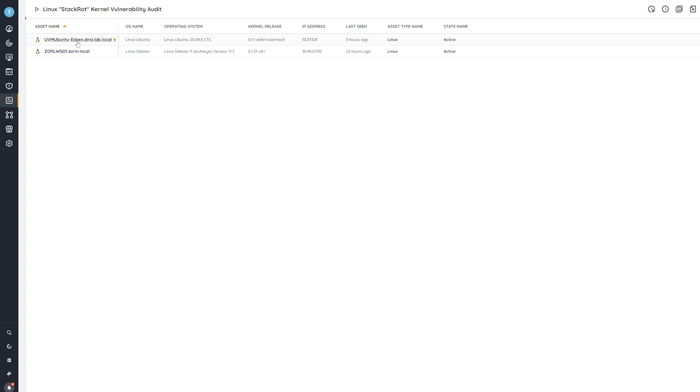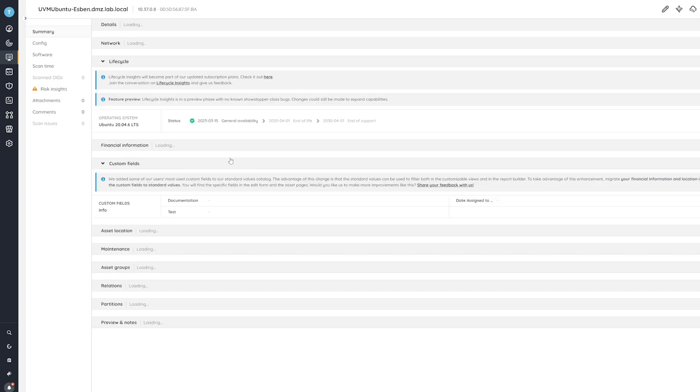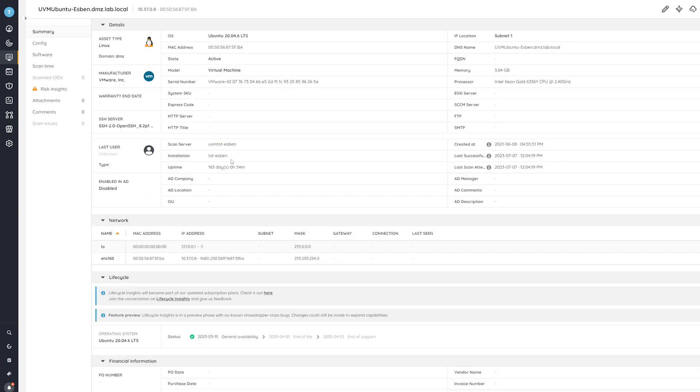And if you want additional information, you can always head over to the asset's individual page and it'll give you a full overview of all of the details: hardware, software, and even lifecycle information or additional risk insights as well. So be sure to check that out.